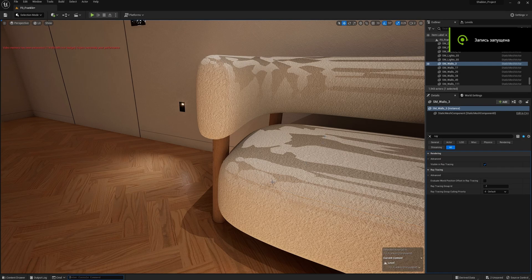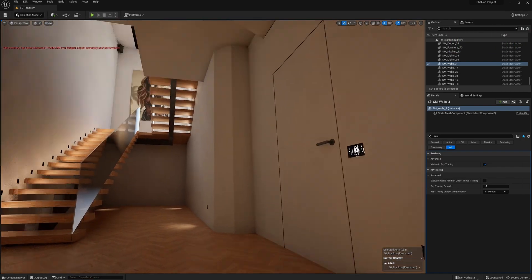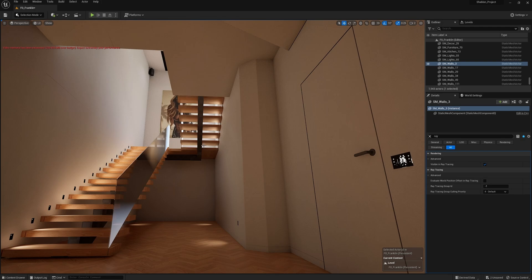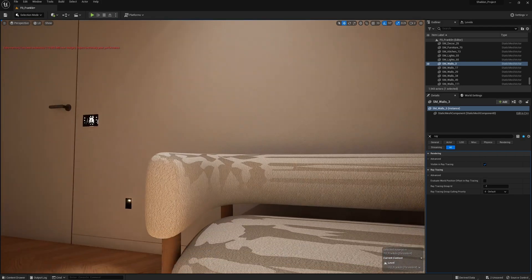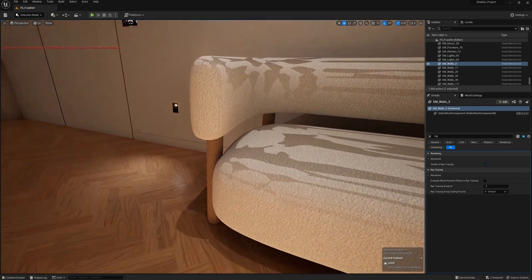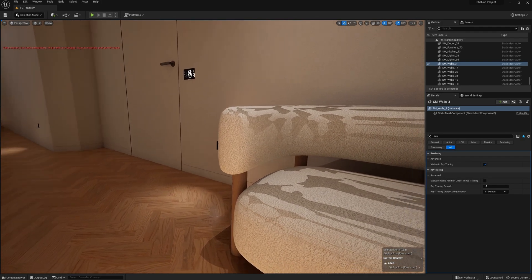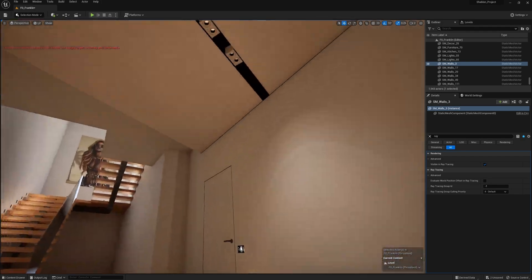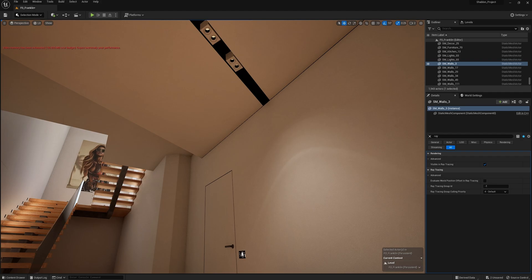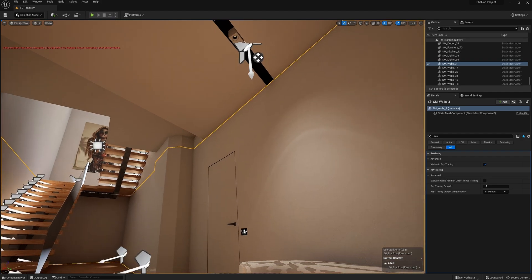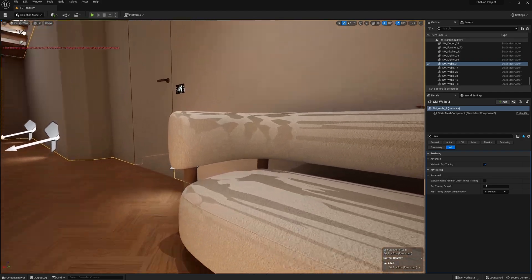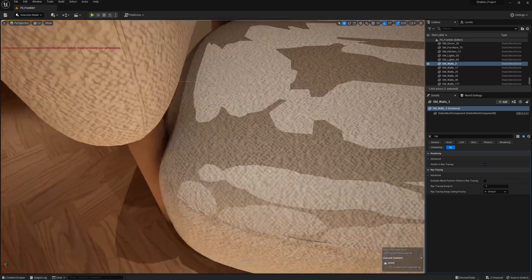Hello, in this video I will show another solution to a problem in Unreal Engine. The lighting also lumen. Sometimes, for example, we place some lighting and on the furniture we get these artifacts. How to fix it?